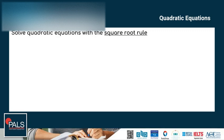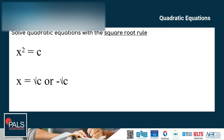Let's start with solving quadratic equations with the square root rule. When a quadratic equation has a single squared term and no other variables, the square root rule is the fastest way to solve it. The square root rule says that if c is any positive number and x squared is equal to c, then x is equal to the square root of c or negative the square root of c.